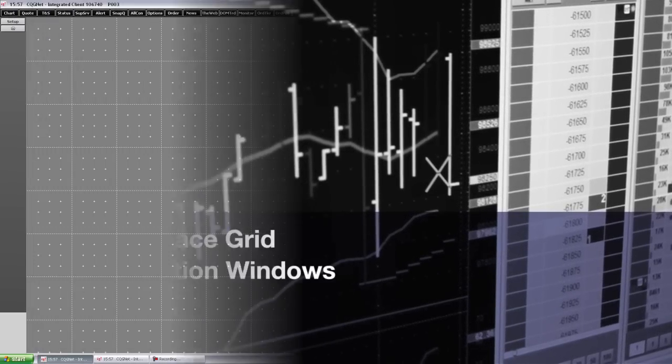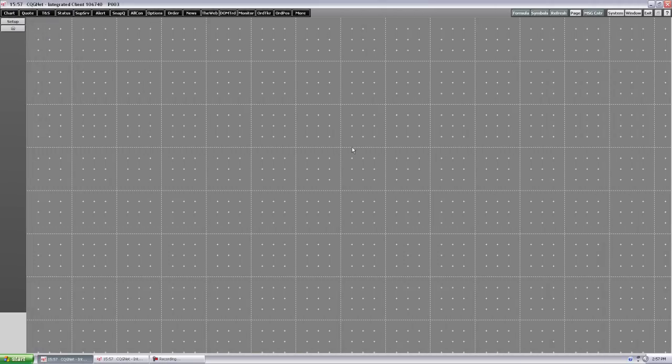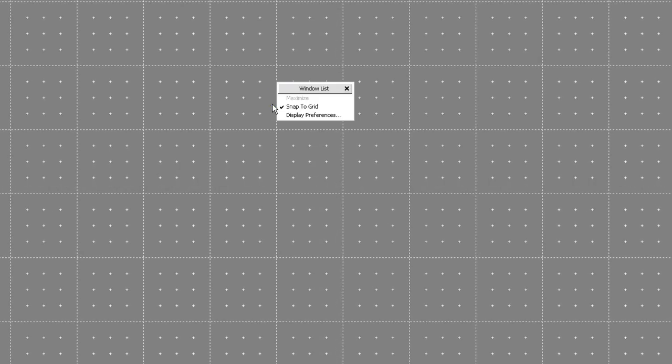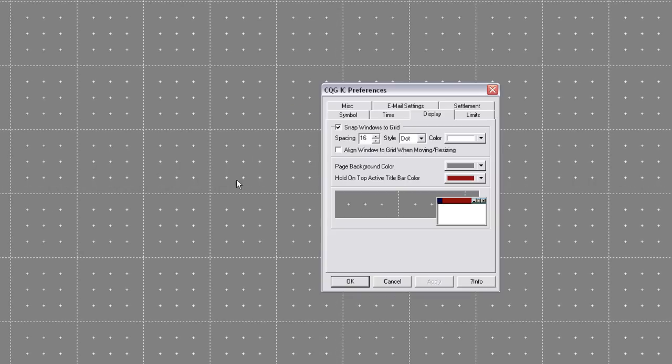The workspace grid is the area in CQG where you can arrange your application windows. This workspace grid is also called the main window or a clean page. The preferences of the workspace grid are configured by right-clicking on the grid and selecting display preferences.